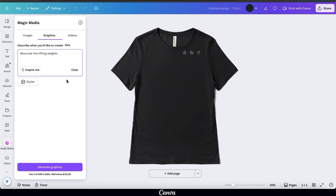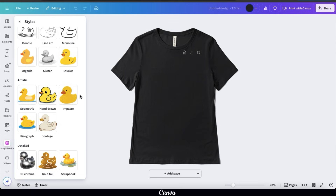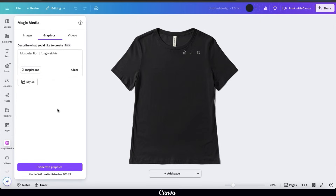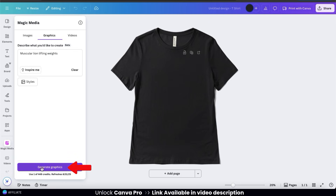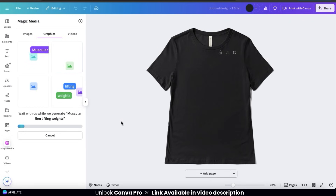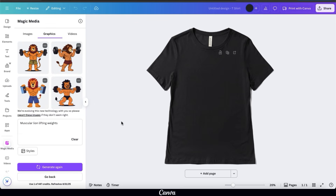When writing your text prompt, feel free to be as detailed as needed to get the perfect graphic. You can also use the styles button to select a specific style — there are tons of different styles depending on the type of design. For t-shirt designs, two favorites are sticker and hand drawn. For this example, I'll leave it blank and see what the AI comes up with. Click the generate graphics button and Magic Media AI will analyze your prompt and start generating graphics.